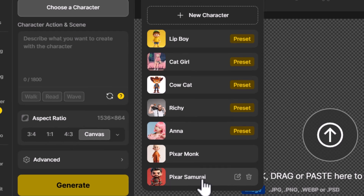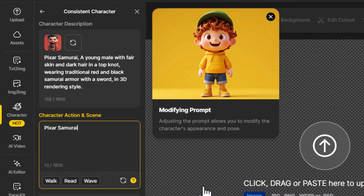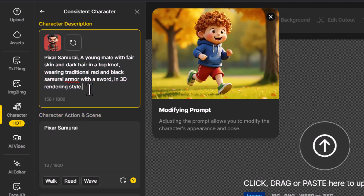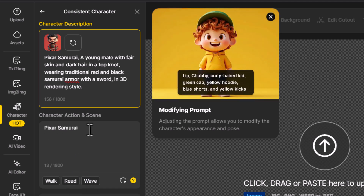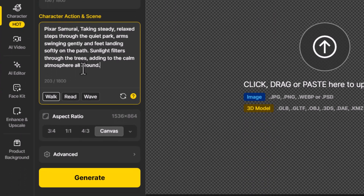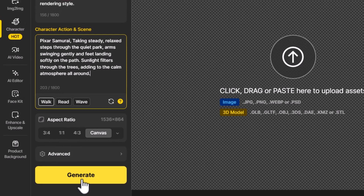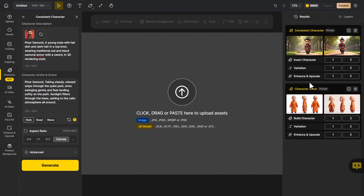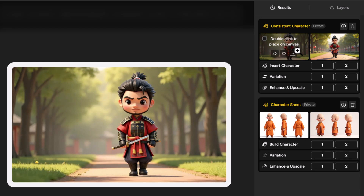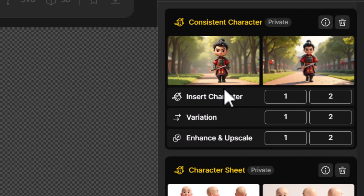Skipping ahead, both characters have been created. I select one to create a scene — Pixar Samurai — and there's a description of the character with some automatic prompts available. I stick with one of the automated prompts, hit 'Generate,' and images are produced. The one on the left is slightly off-center, which could work well for video.